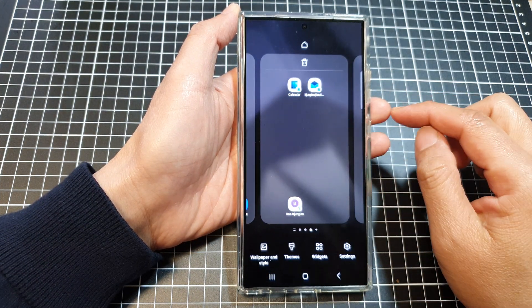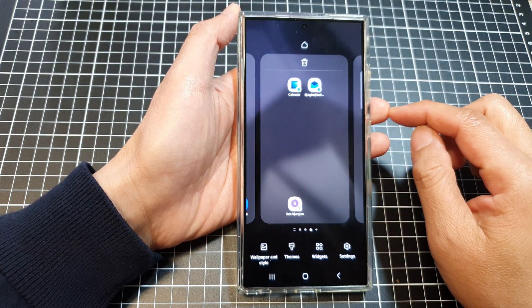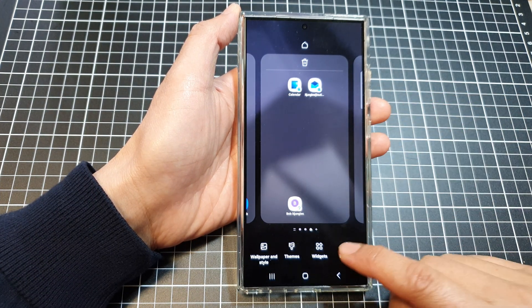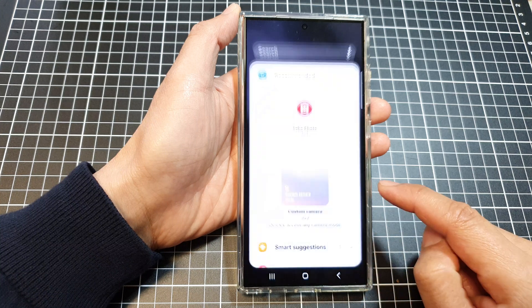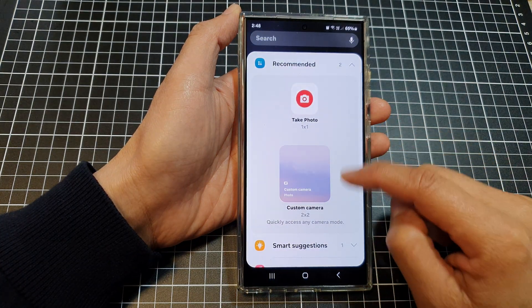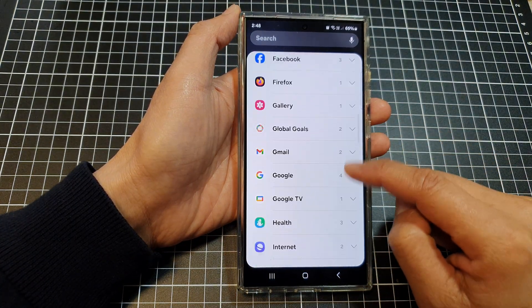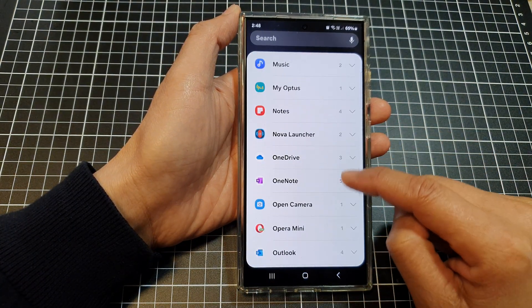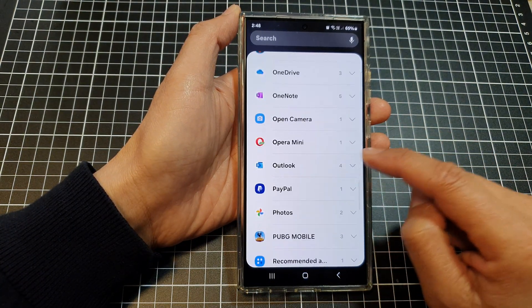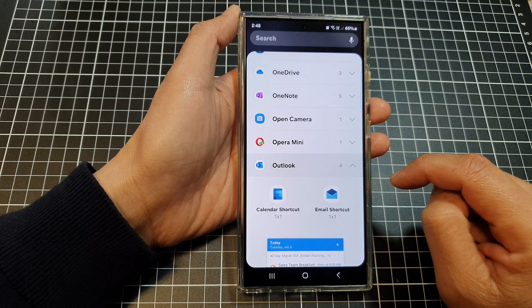touch and hold. Then tap on widgets at the bottom. Then scroll down and tap on Outlook.